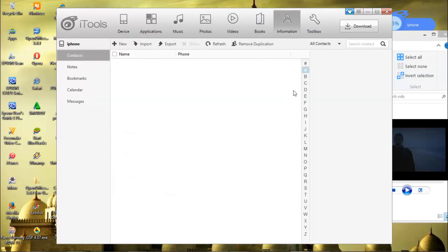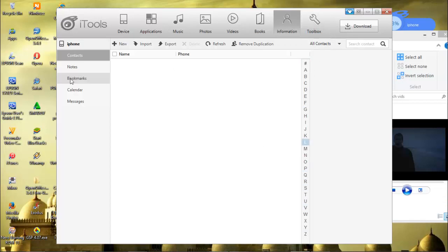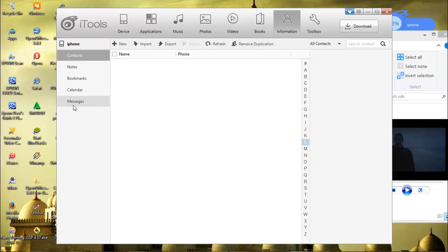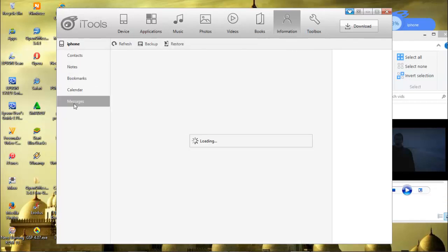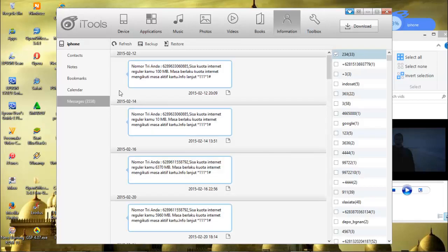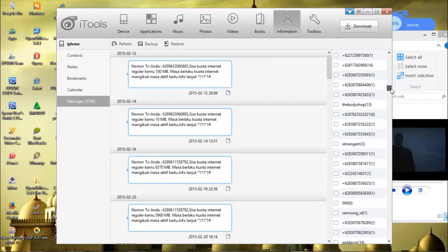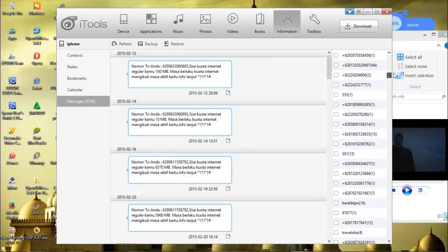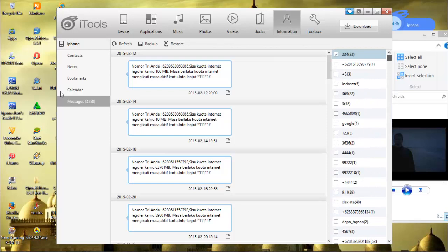Information. It's just like ordinary information. We have message, calendar, bookmarks, notes, everything is here. Message - these are all messages from my iPhone. Calendar and so on.